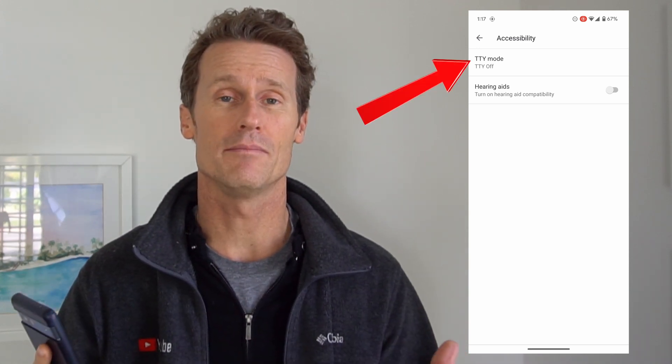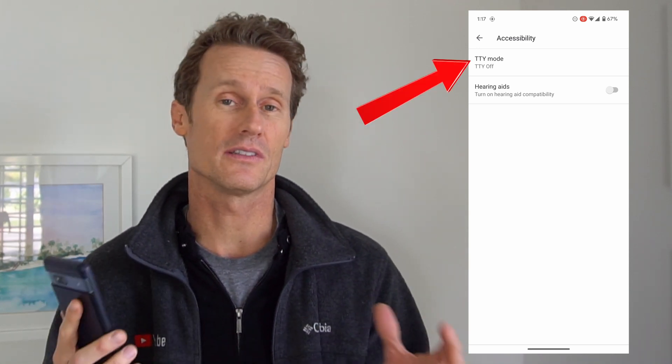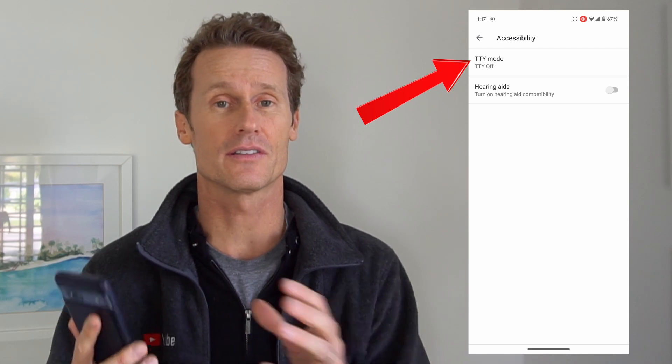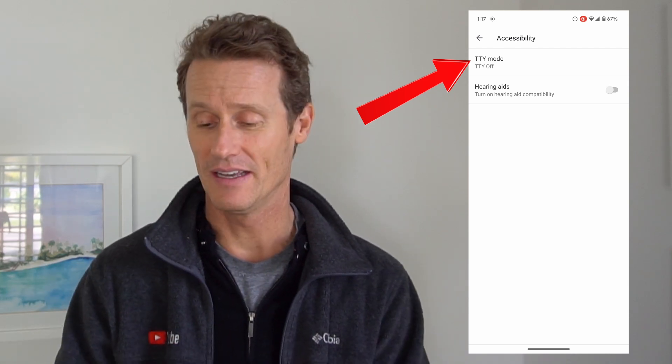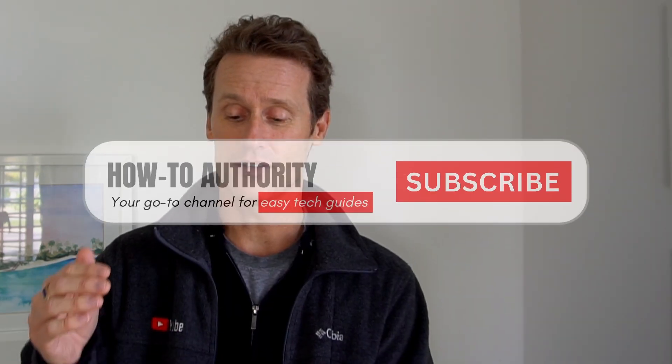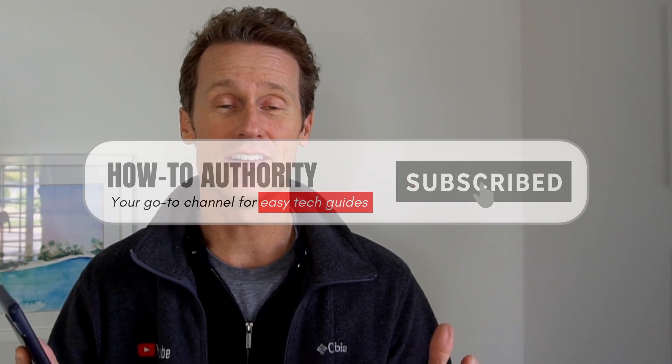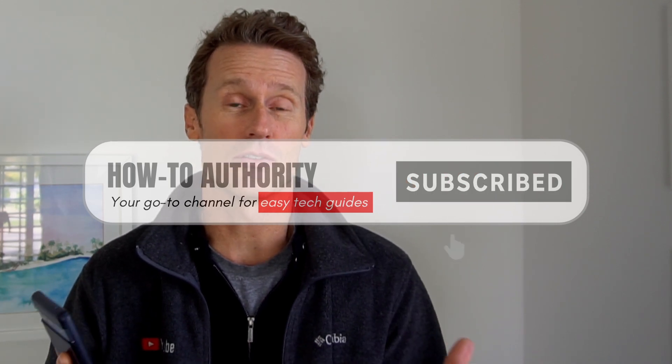Within there, you go down to Accessibility and click on that. Mine says TTY mode, which is teletypewriter, which is a little different — it hooks up to a teletypewriter machine. If this phone carrier — I'm using Google Fi — offered RTT, it would be listed right here in the menu. So you click on RTT mode and you can toggle it on.